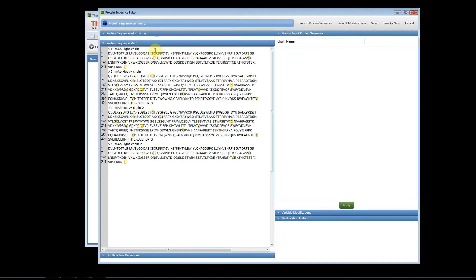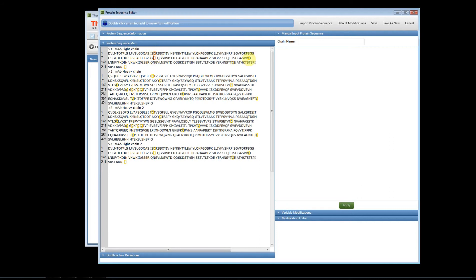You can see how to link your disulfide bonds. In order to link the disulfide bonds, you want to click to the left of a cysteine, right-click, create link. Now when it's red, you can link it to another cysteine. So this is an inter-disulfide bond between two cysteines in the light chain, and I can just go through and highlight and link and create disulfide bonds.